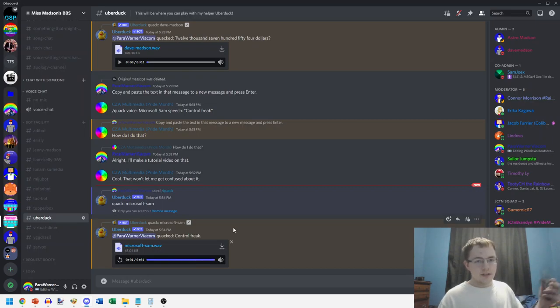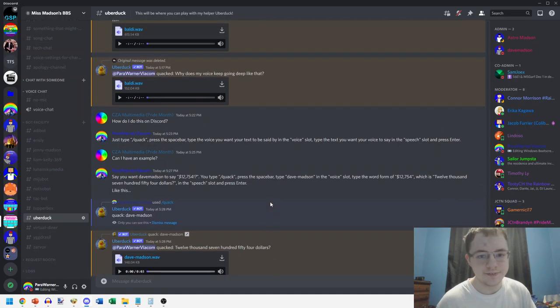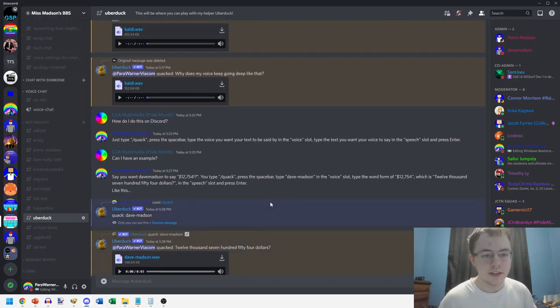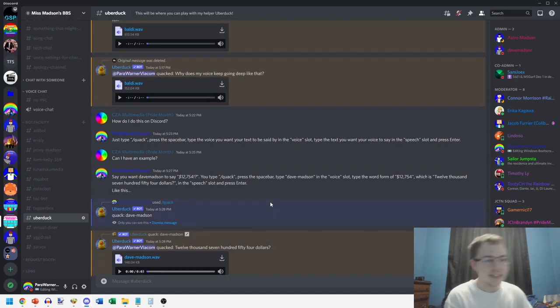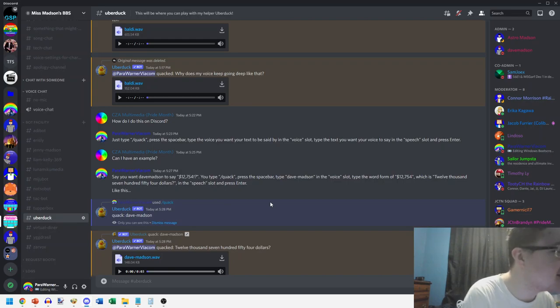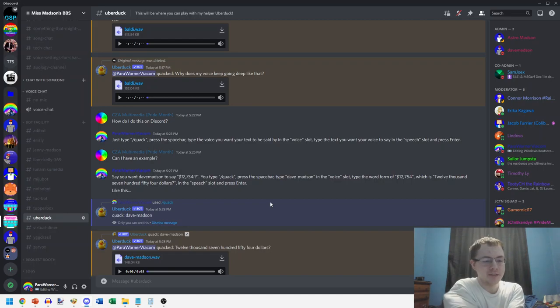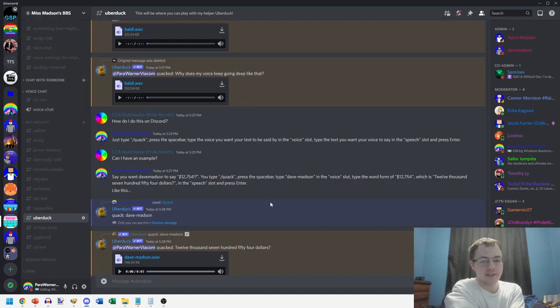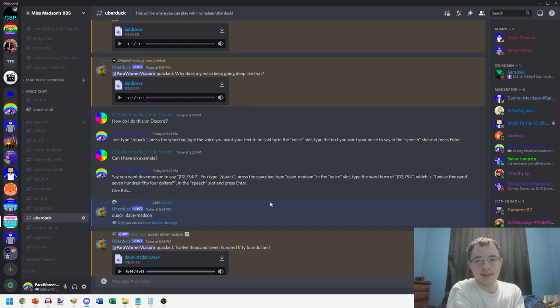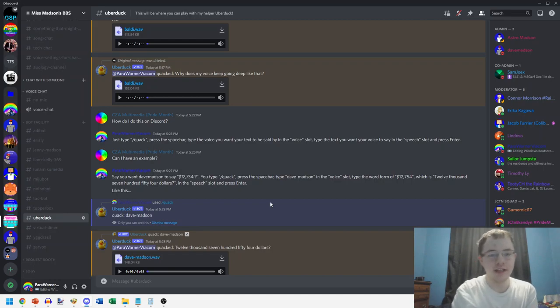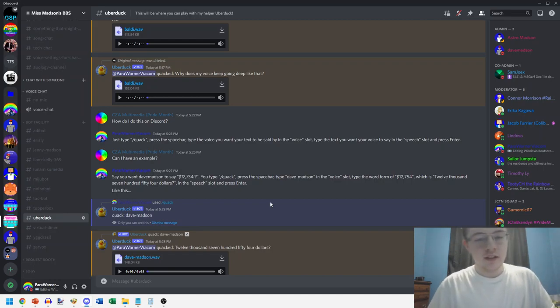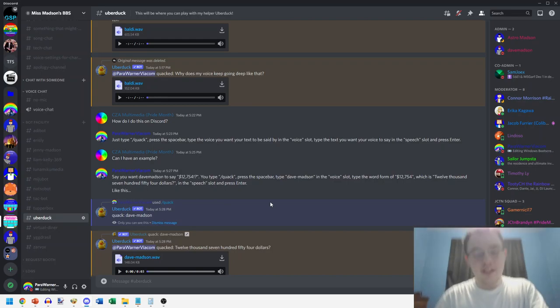Now here's another example. Say you want Dave Mattson to say 'twelve thousand seven hundred fifty four dollars', like he did in PBS Bloopers 17 or 18, I think it was 17. Just like you did before, you type forward slash quack.